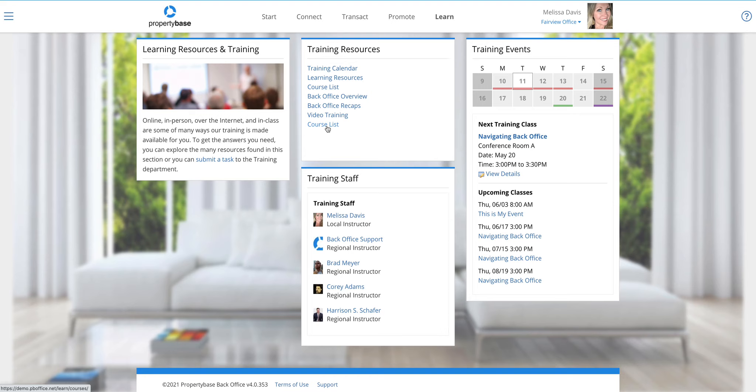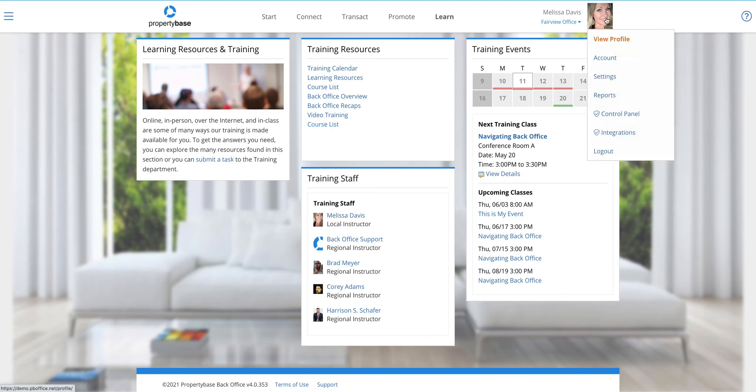Now that we've gone through the main tabs across the top, I want to talk about a couple other quick features and then we will wrap this video up so you can jump in and start navigating on your own. I'm going to click on my profile photo because this is how we can jump in and access our profile. I can view my profile, I can get to my account settings, reports.